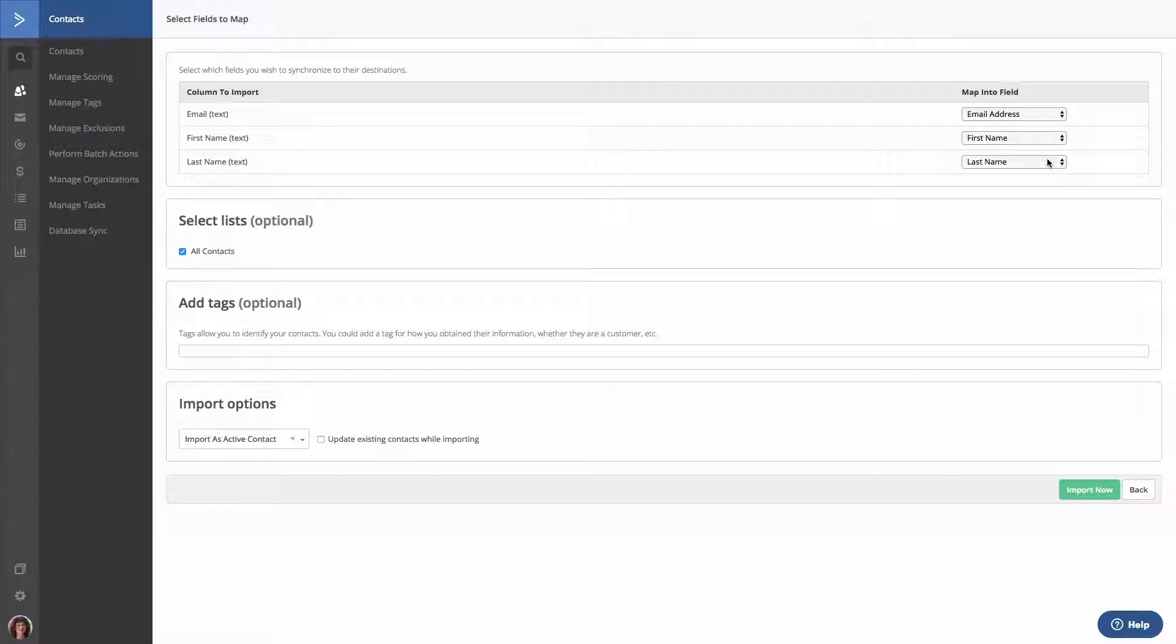You'll now notice that the list is already selected for you. That's because we clicked the Import Contacts button for the list you just created. Keep in mind, if you're importing contacts through the Contacts page instead, you'll need to select a list for your import.